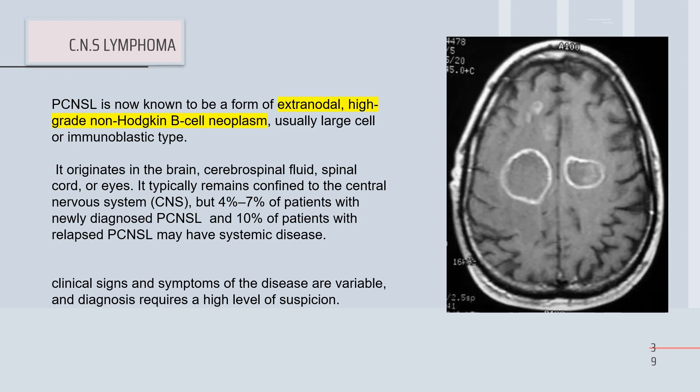CNS lymphoma is usually a large cell or immunoblastic type — the worst type of high-grade lymphoma. It can be found in the brain, CSF, spinal cord, and eye, and typically remains confined to the central nervous system. However, four to seventy percent of newly diagnosed CNS lymphoma patients and ten percent of relapsed patients may have systemic disease.